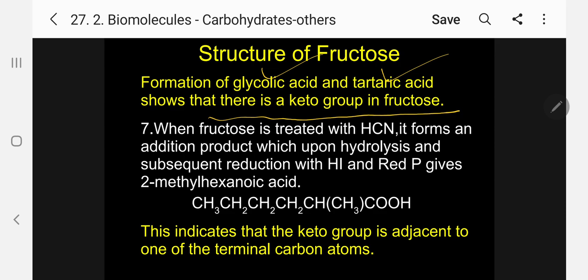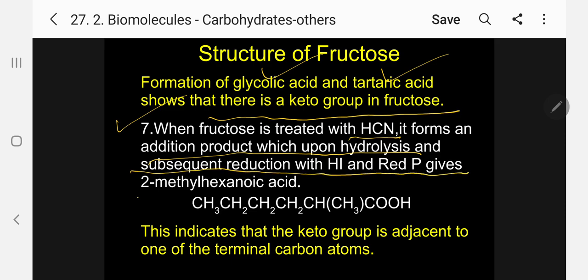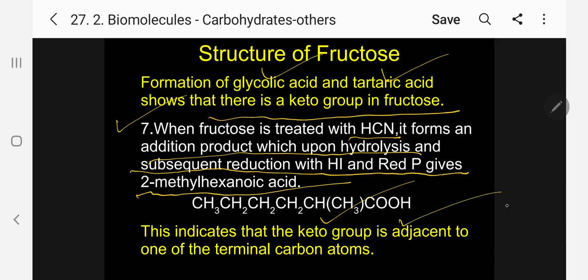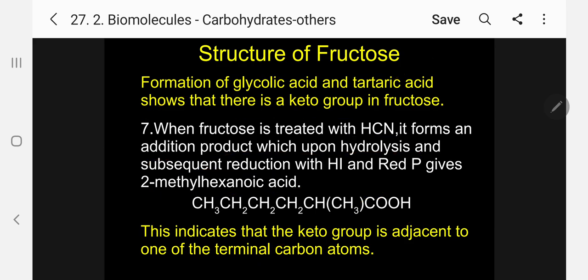Where is the CO group present — at position 2, 3, or 4? When fructose is treated with HCN, the corresponding cyanohydrin is formed. It forms an addition product which upon hydrolysis and subsequent reduction with HI and red phosphorus gives 2-methylhexanoic acid. This indicates that the keto group is adjacent to one of the terminal carbon atoms — either the second carbon from the top or from the bottom.